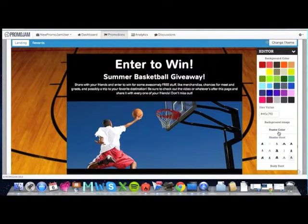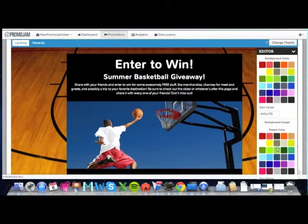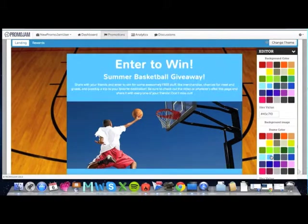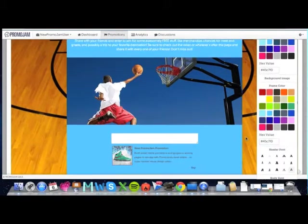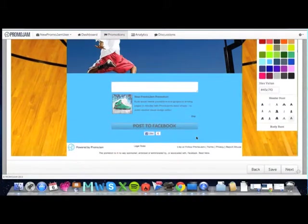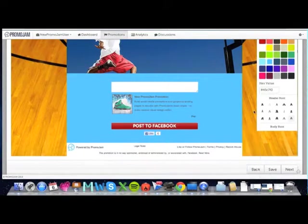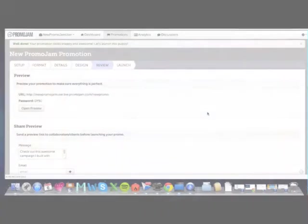And you can even control the colors of the frames on your page to make your campaign look exactly the way you want to, down to the button color. Pretty cool.